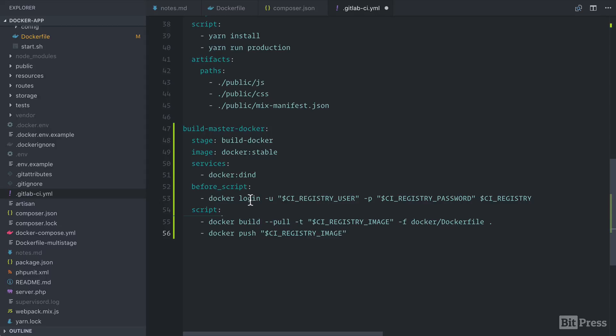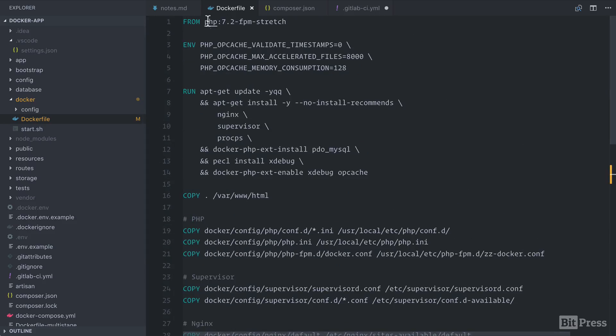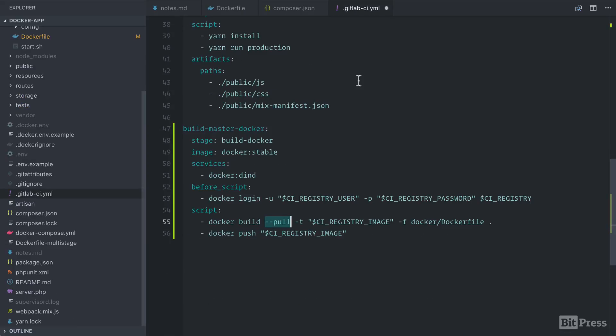You can see here that we're logging in like we've done before in an earlier video in the course when we were working with the GitLab registry. Inside of here, we have some convenient variables here that we can use. We have a registry user and a password and the name of the registry. So we log in before we run our Docker build step. We're using pull because this will pull the latest base image. So in our case, it's going to pull the latest 7.2 FPM stretch image. This is important because we want to make sure we're pulling the latest version when we're running our build process. This is probably also a good habit to get into when you're running your local builds as well.